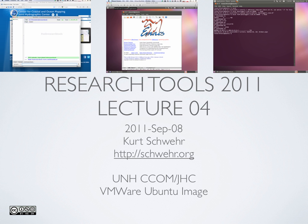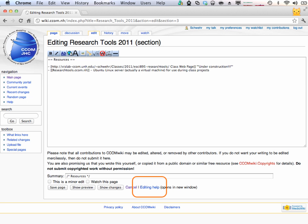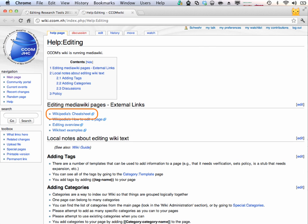I'll show you where the cheat sheet is. Go to any random page — I'll get off the front page so I don't have trouble. Hit edit. There's a lot of distracting stuff here, but down in the bottom right is 'help editing.' That won't take you directly to the cheat sheet, but it gets you closer. Click on the editing cheat sheet — the editing help — and inside there is the Wikipedia cheat sheet.